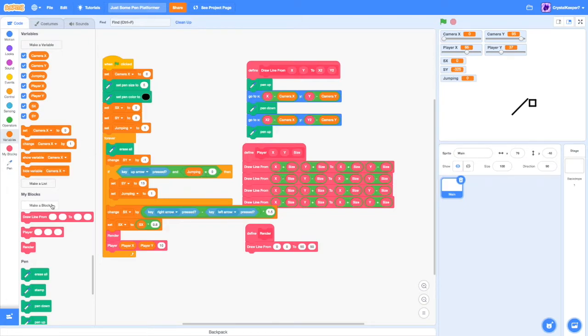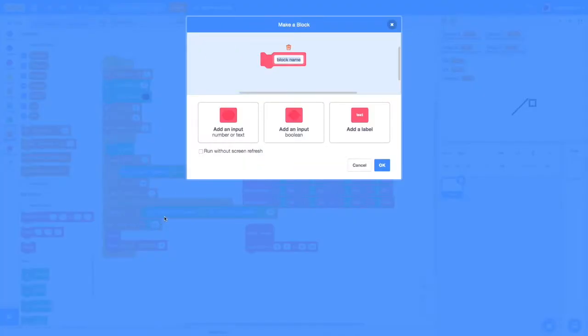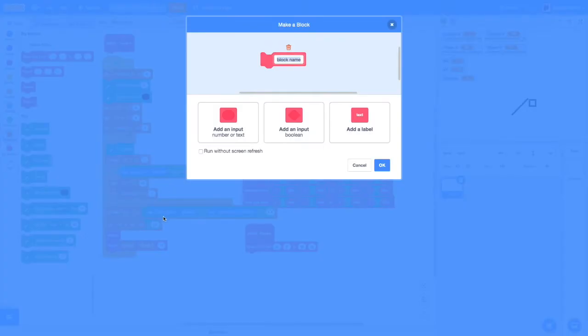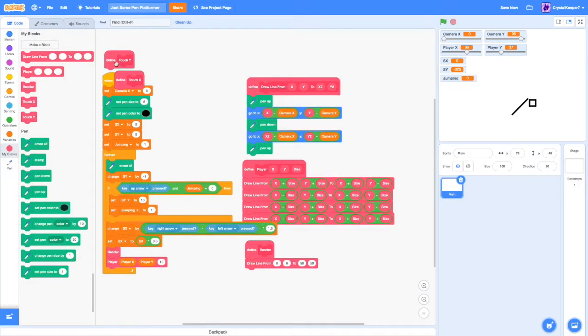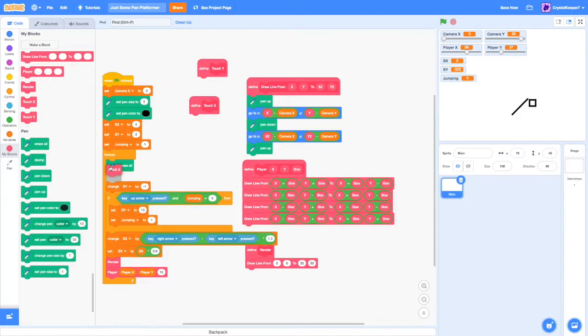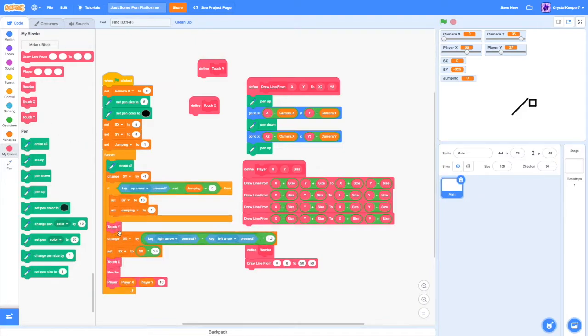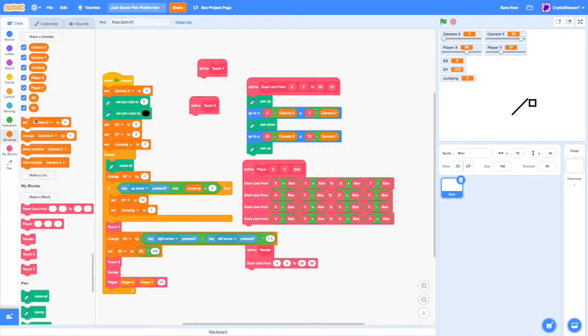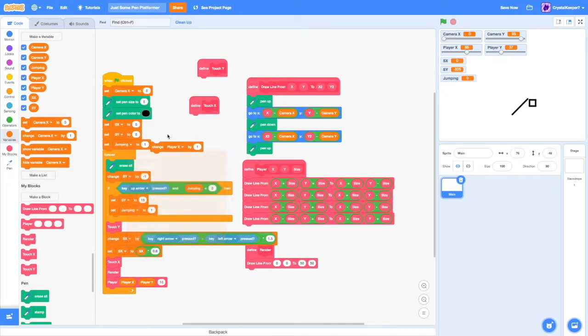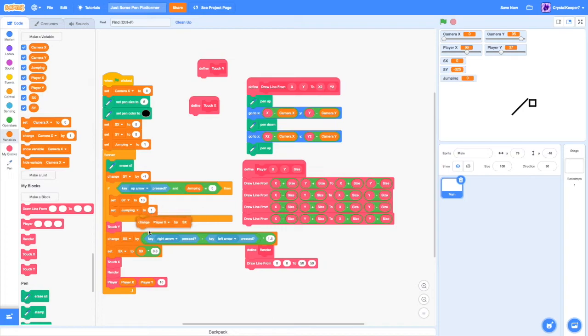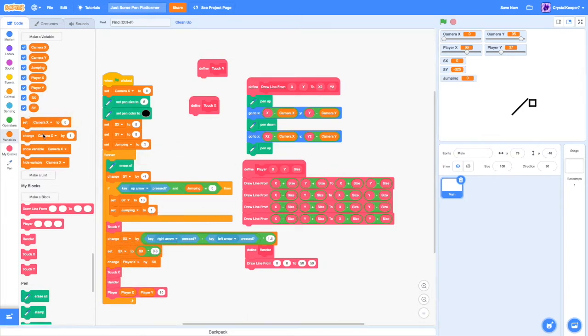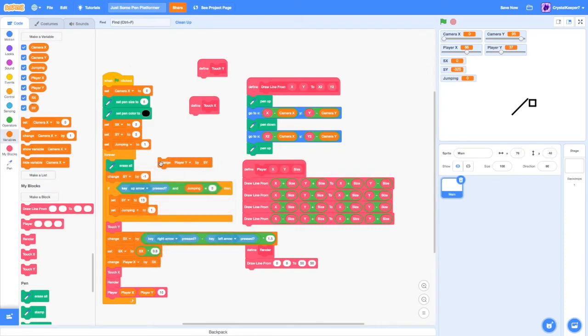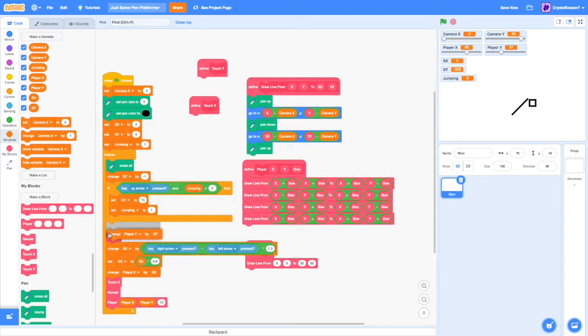The next thing we are going to do is make our collisions. So we're going to create a custom block called touch Y, and one called touch X. And both make those run without screen refresh. Touch X would go right after our X collisions, and touch Y would go right after our Y movement. But we also must remember that the SX and SY are just our speed. So we need to change the player X by the SX, and do the same with the player Y.